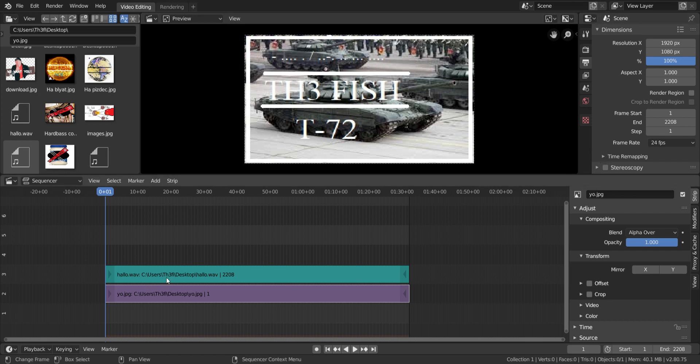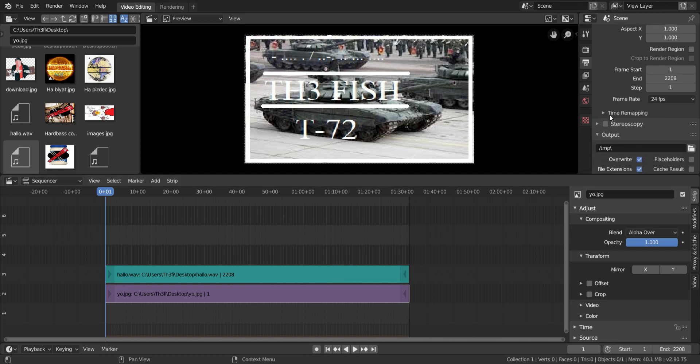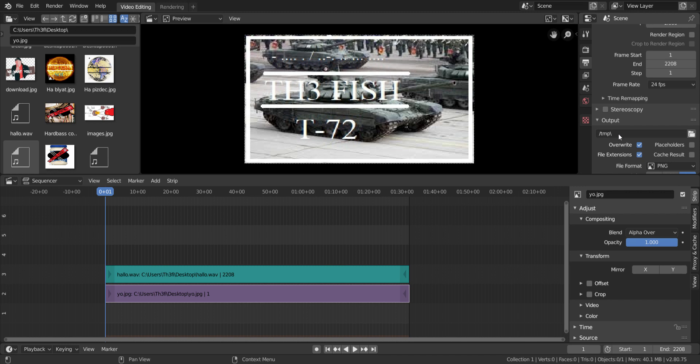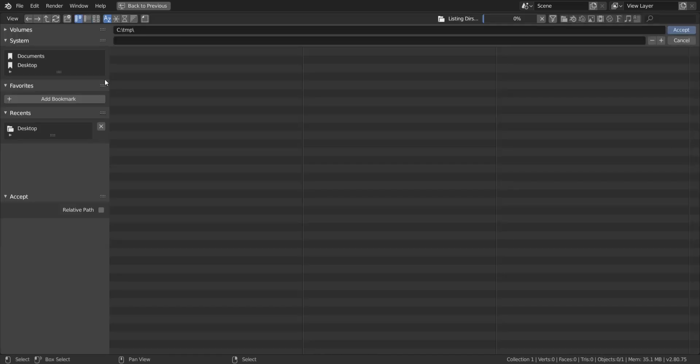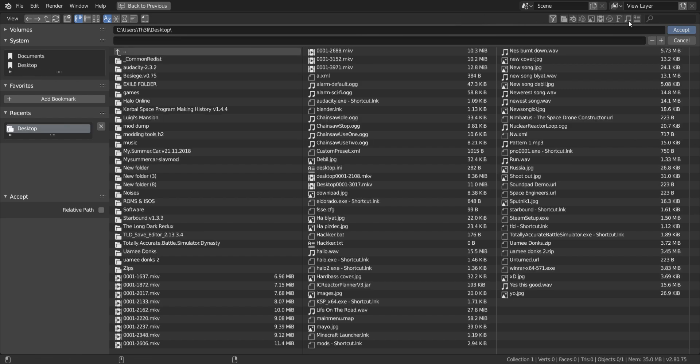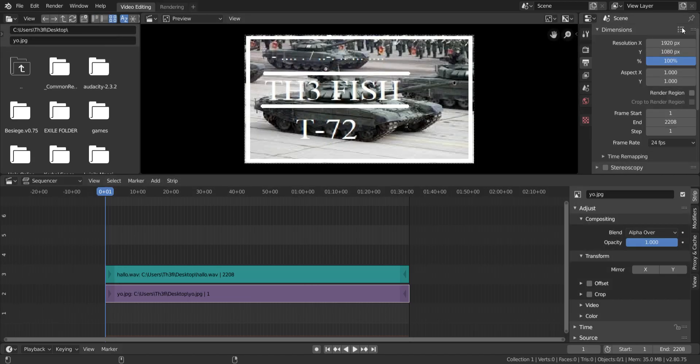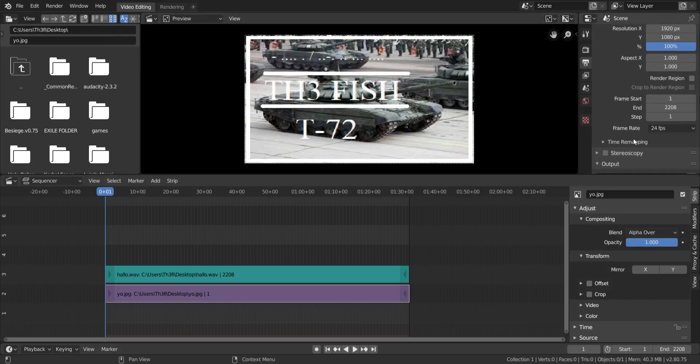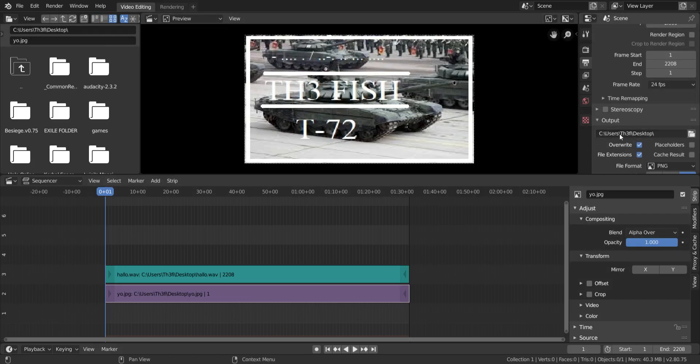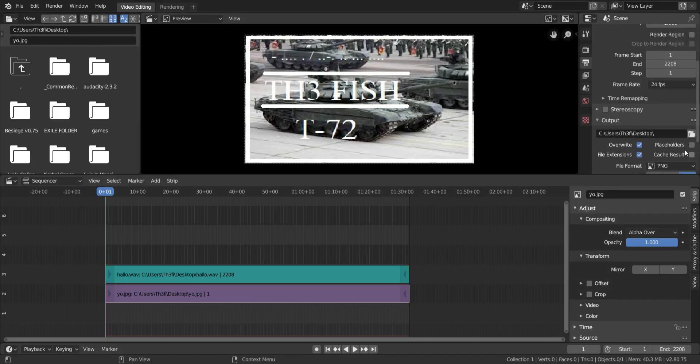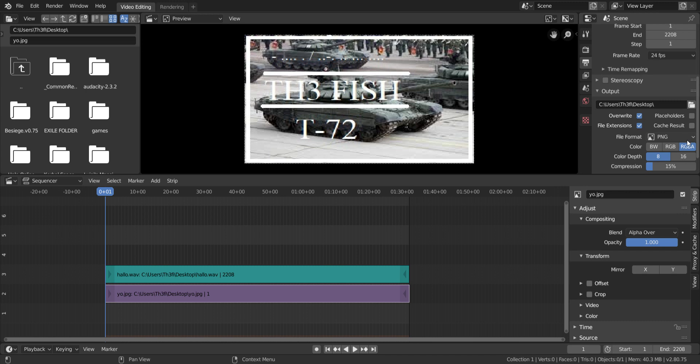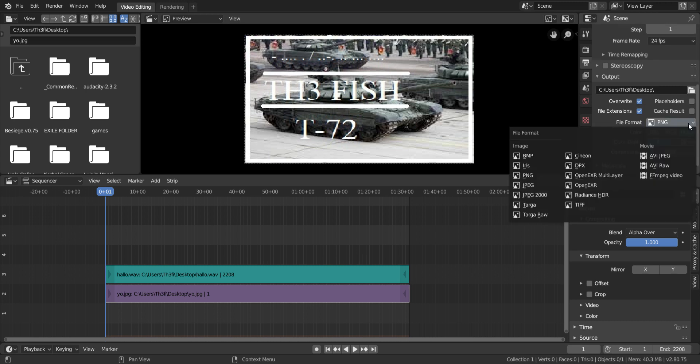So now we have this. I've opened up that. You need to set this to the exact number that the length of your music is. Well, only your music. Doesn't matter about this one because this is just one image. And then you're going to set your output to your desired location. In my case, I'm going to select the desktop and accept. Don't forget to click that, otherwise you're going to have to do it over again. We don't want it to be a PNG. We want it to be this one, FFMPEG video.